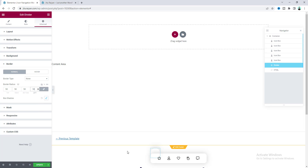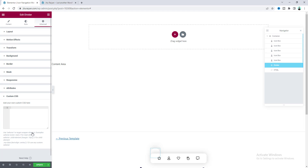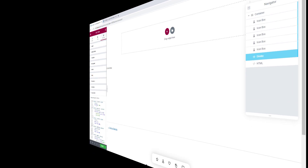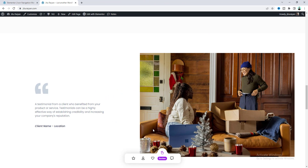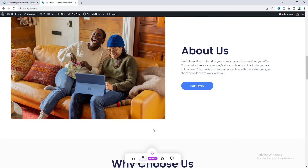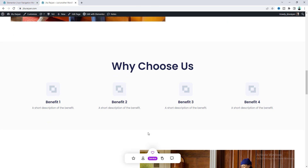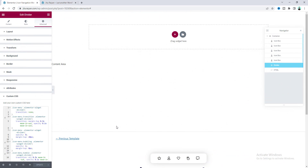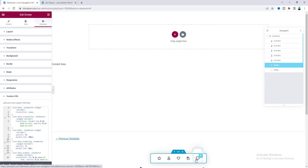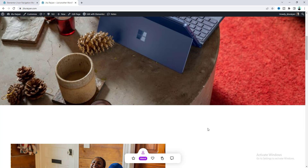The circle still isn't fully visible, so we need to add some custom CSS — paste the code and now from the live page we can see it's perfectly working. When you hover over the Edit with Elementor overlay it may not look perfect, but don't worry — it will work perfectly on the live page.